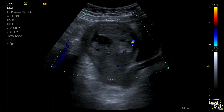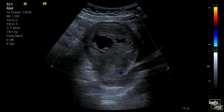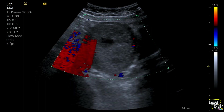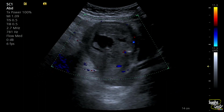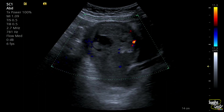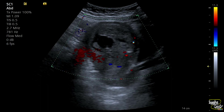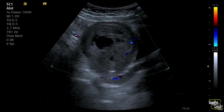Transabdominal ultrasound is enough to diagnose a case of molar pregnancy, but if you want to evaluate invasion of the myometrium or peri- or parametrium, then transvaginal ultrasound would be a better option.